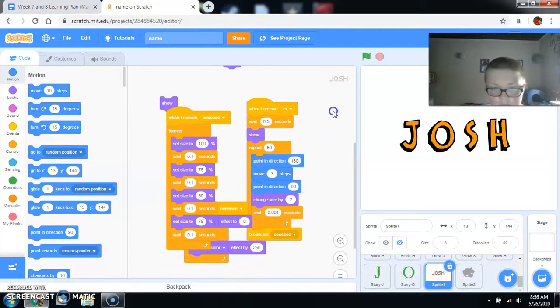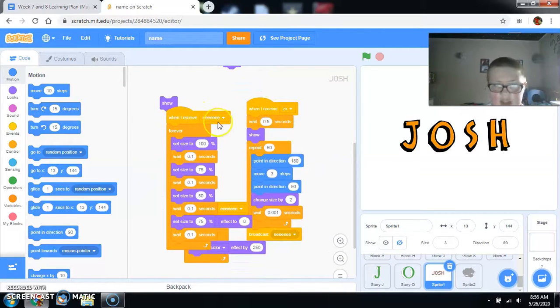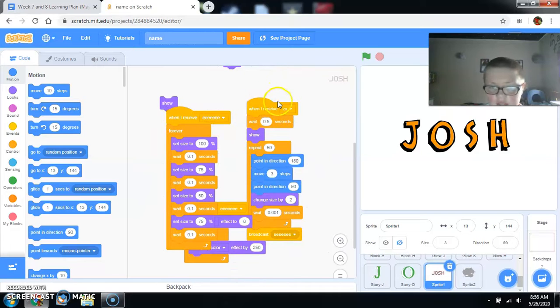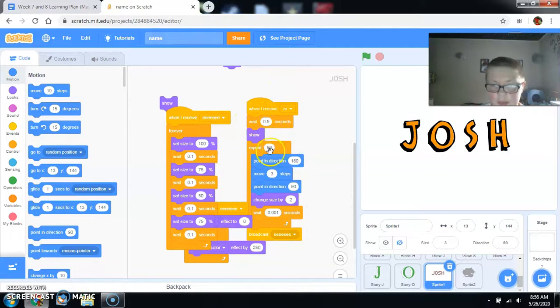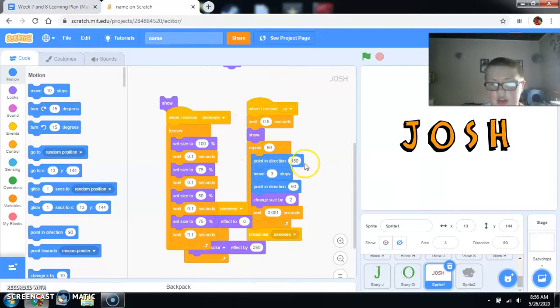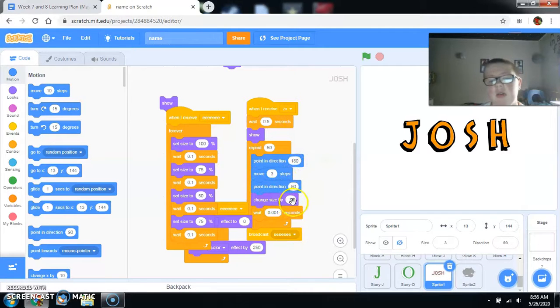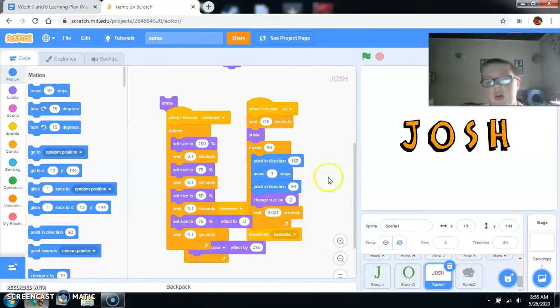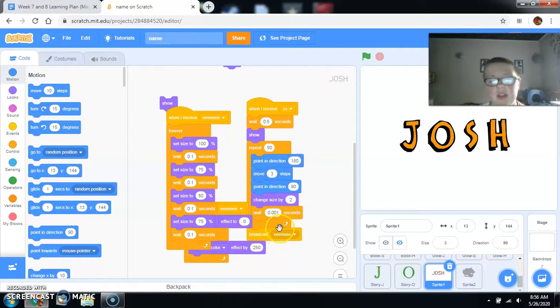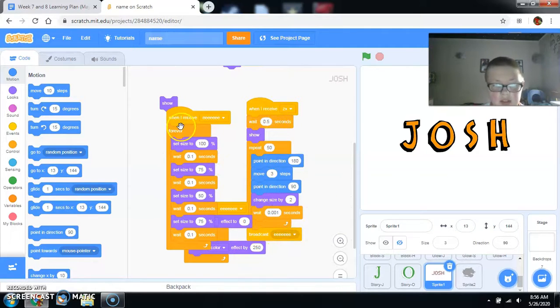Eventually, it gets to this. When it receives E or ZX, it waits. Then it repeats 50 times pointing in direction 180. Then it moves three steps. And then it points direction 90. Then changes five by two and repeats it all again for 50 times. And then it broadcasts DE and then does this forever.